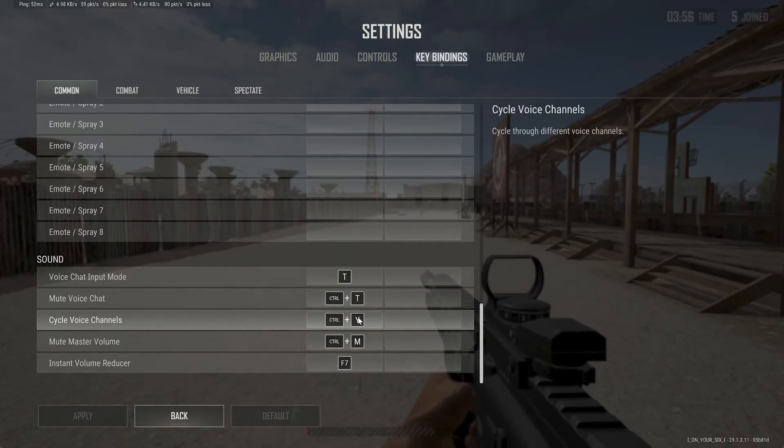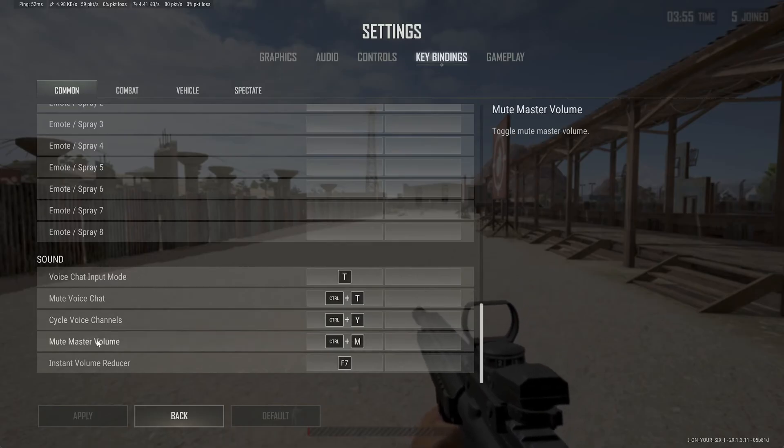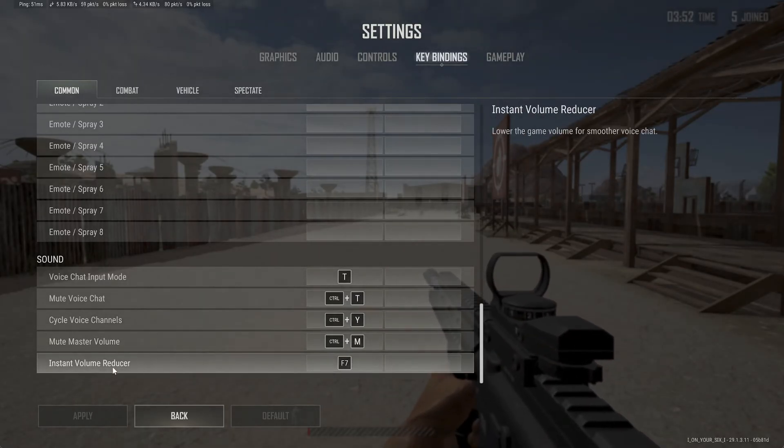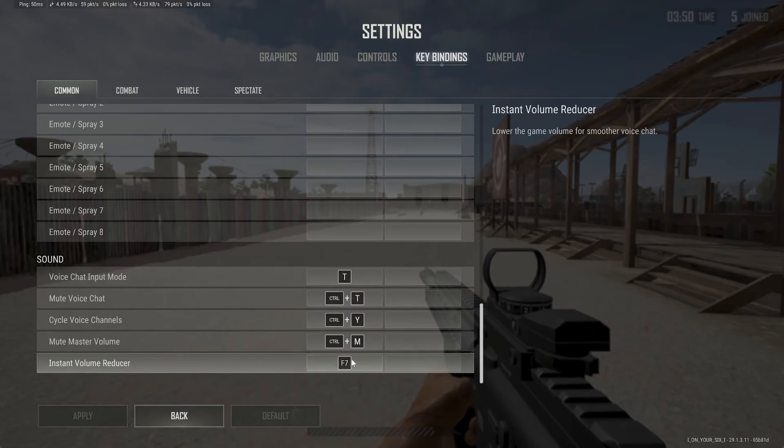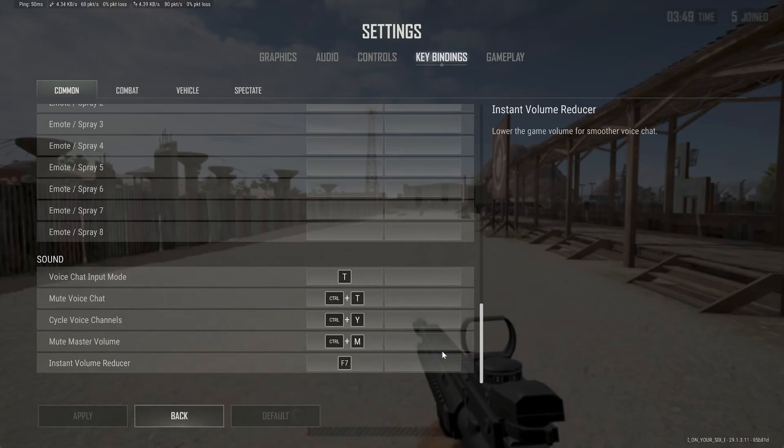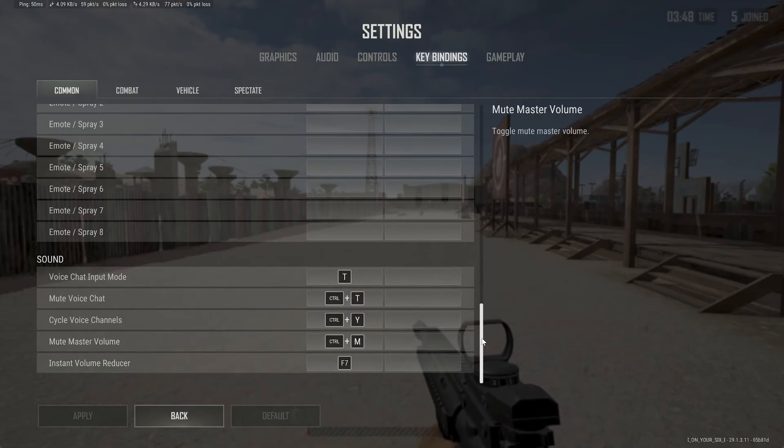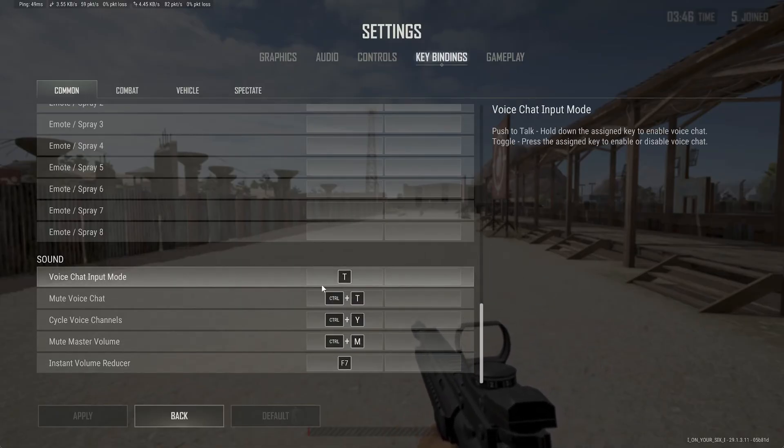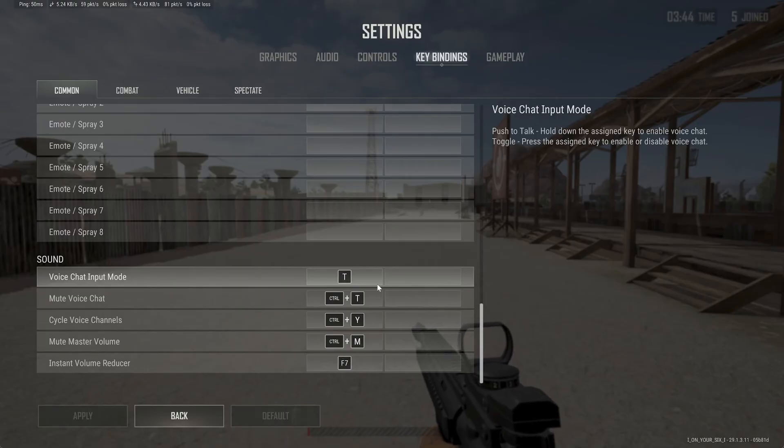Control+Y for that. Mute master volume is Control+M, instant volume reducer is F7. You have that option right here at any point in time to push-to-talk and use voice chat by holding down the key.